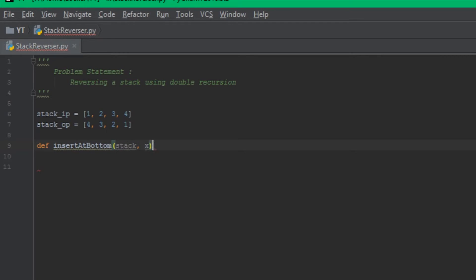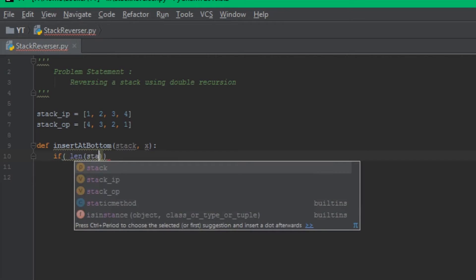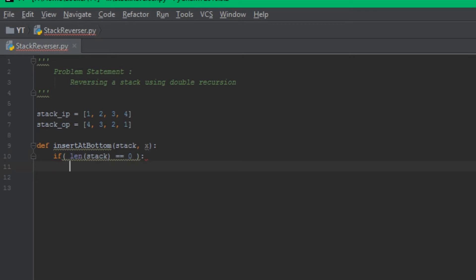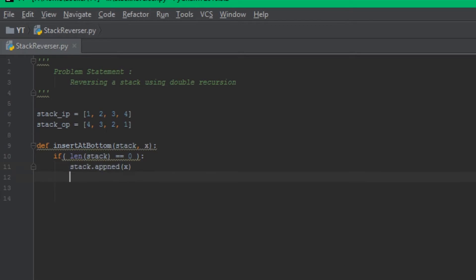The insert_at_bottom function takes two parameters: the stack itself and an element X to be inserted at the bottom. As this is a recursive function, it must have a base condition. We check the length of the stack — if it is empty, that is where we actually want to insert the element X into the stack, then return from the function.